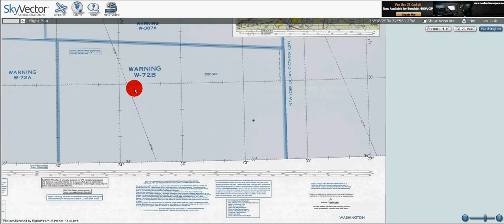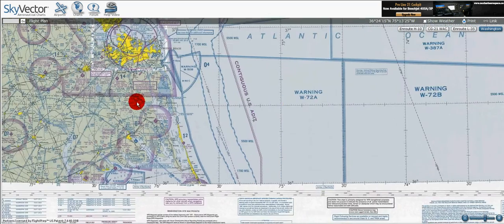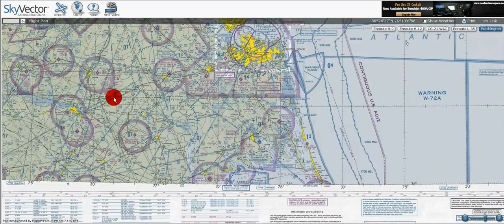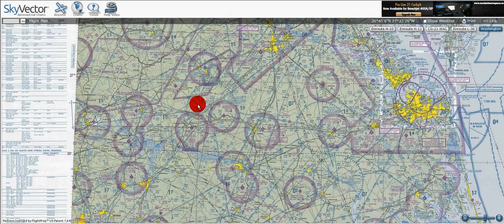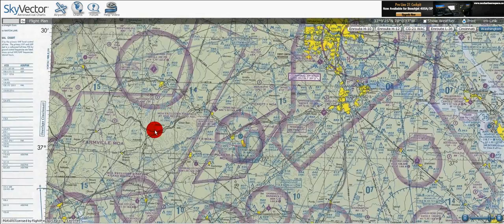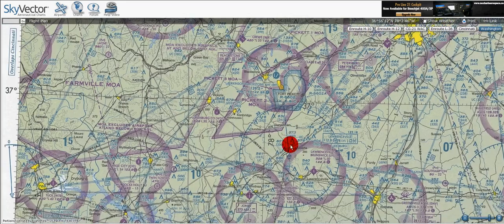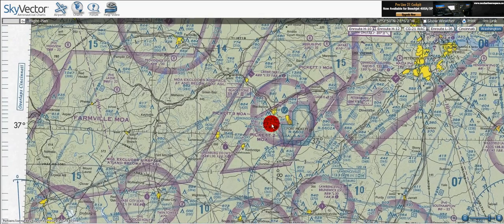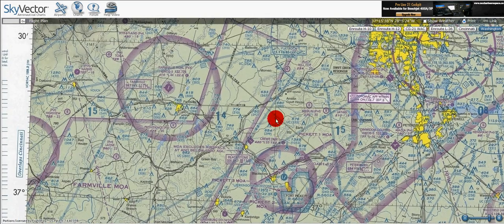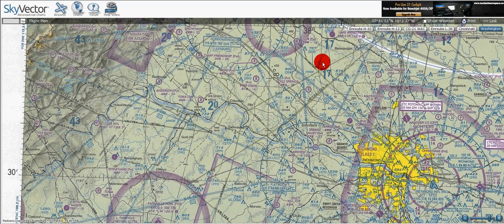Going over here, we can now see a military operation area — the Farmville MOA and the Picket 2 MOA. We've also got an absolute ton of military training routes, which are given by these gray lines that look like airways — they really litter the map all over the place.